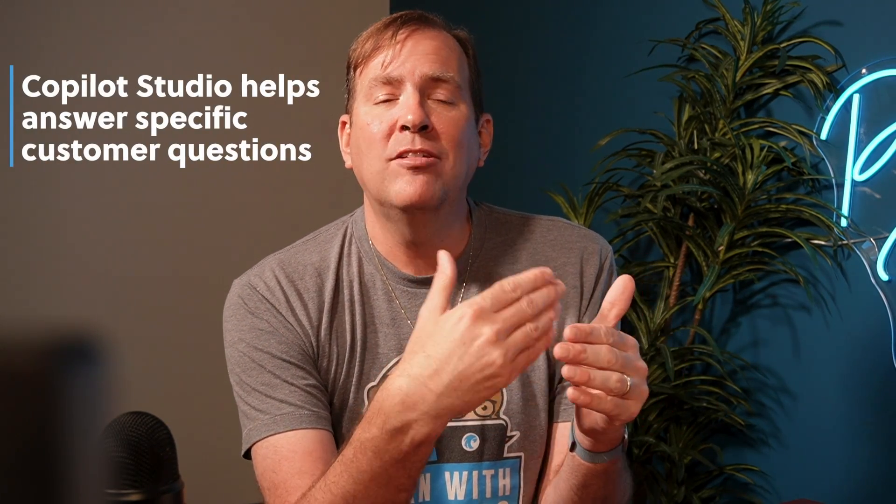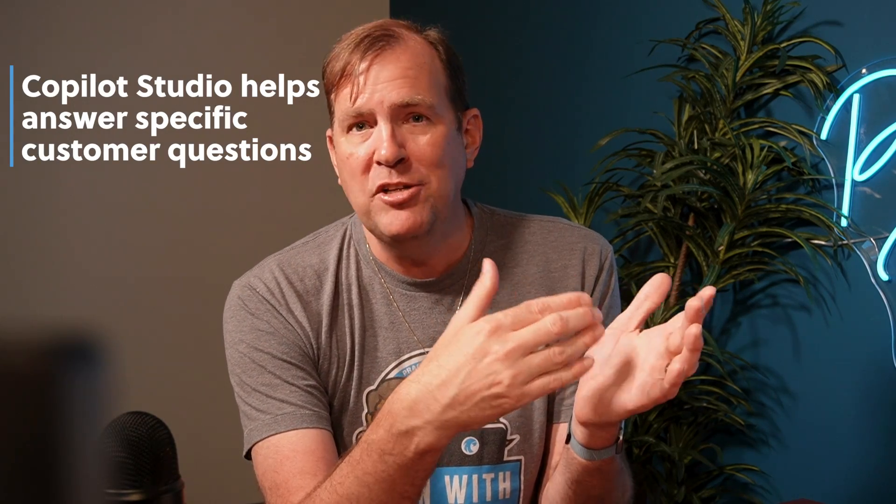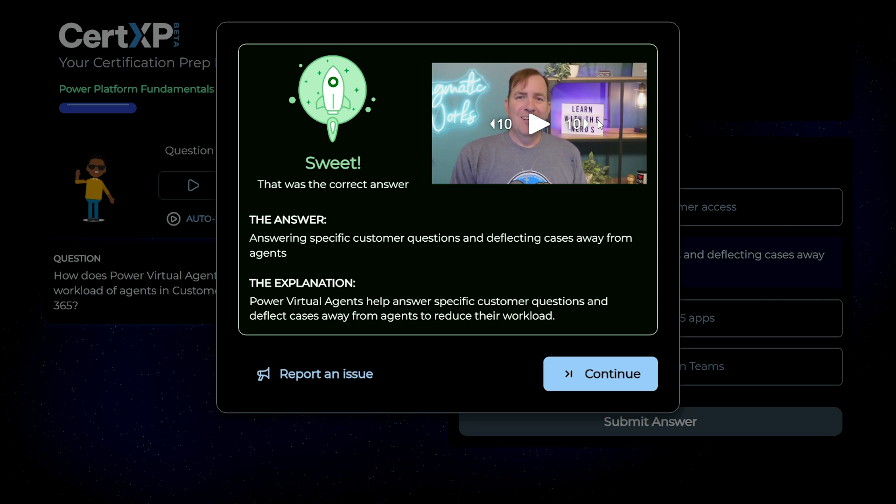You got it right. This will allow your customers to interface with the application and its data. Copilot Studio, which used to be called Power Virtual Agents, allows them to ask questions on many channels like Facebook or your website, and you can also use Teams to answer those questions. Those questions can also trigger actions inside there. What you're seeing on screen now is our Quick Coach video, which walks you through why this is the right answer.